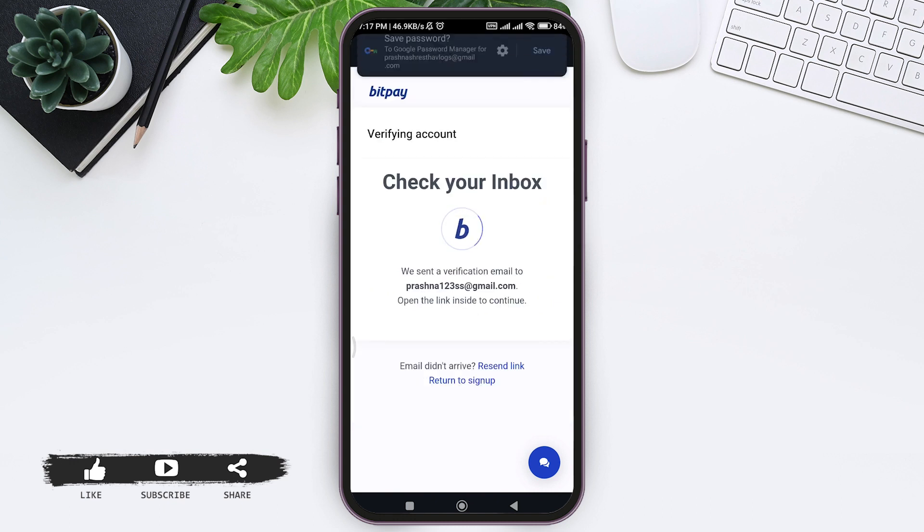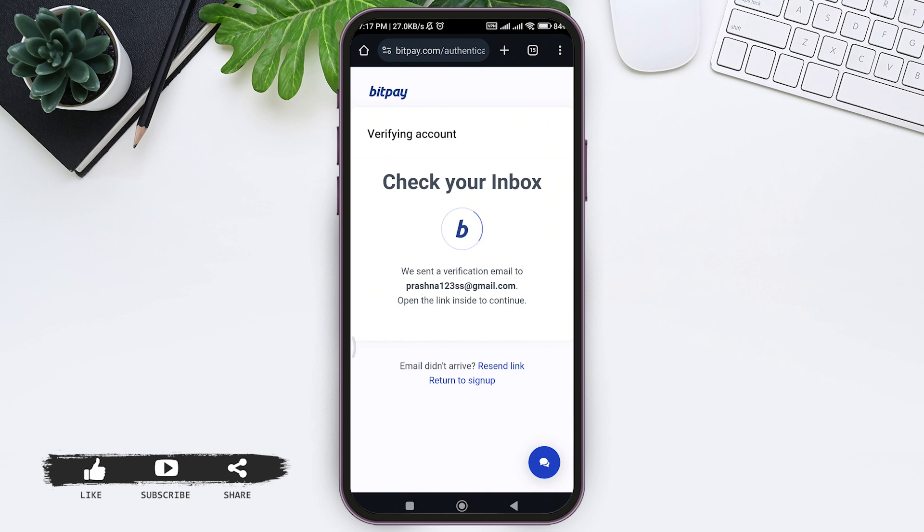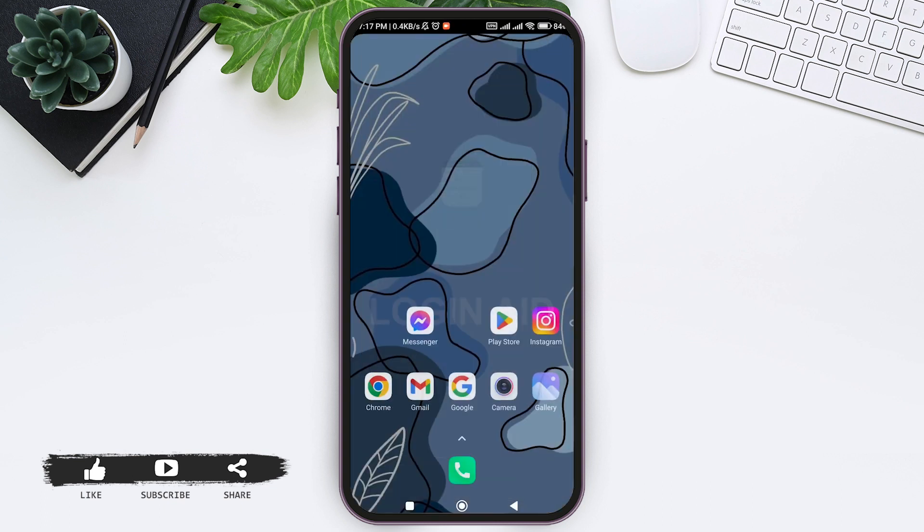You'll get a verification email to the email address you used to create your account. Go to your email application and look for the mail sent by BitPay, then tap on the mail and scroll down.